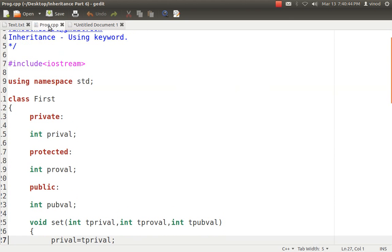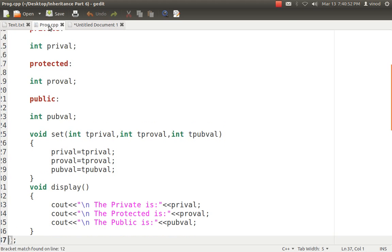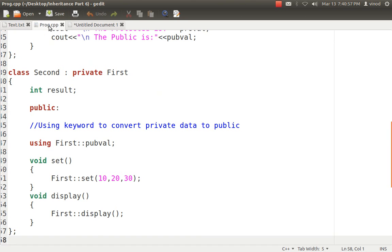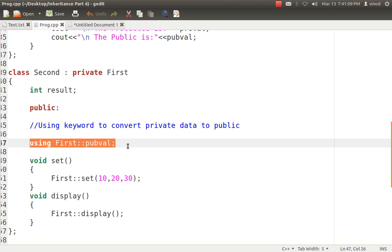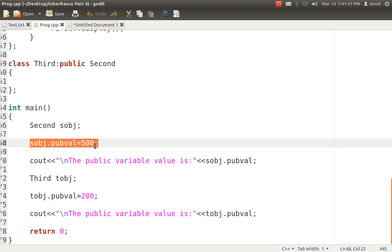In the code example, we have class First with a private variable, protected variable, and public variable. There is a set method with default values assigned to private, protected, and public variables, and a display method to show the values. Class Second inherits class First privately. As per the rules, the protected and public variables go to class Second's private section by default. But I want the public variable to remain in the public area of class Second. So I have written using First::public_variable with scope resolution. This particular variable will not follow the private inheritance rules — it will be in the public area.